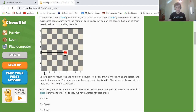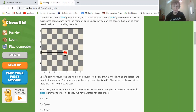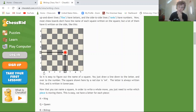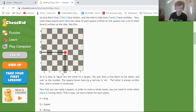The squares are notated here. In all my other videos, I turn on the setting where you can see the letters: A, B, C, D, E, F, G, H — and then the numbers 1, 2, 3, 4, 5, 6, 7, 8 on the side.